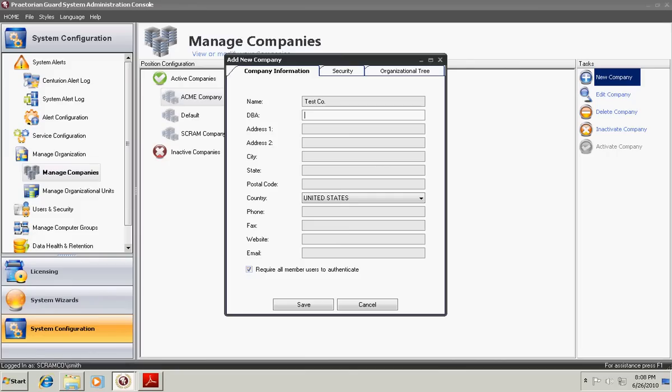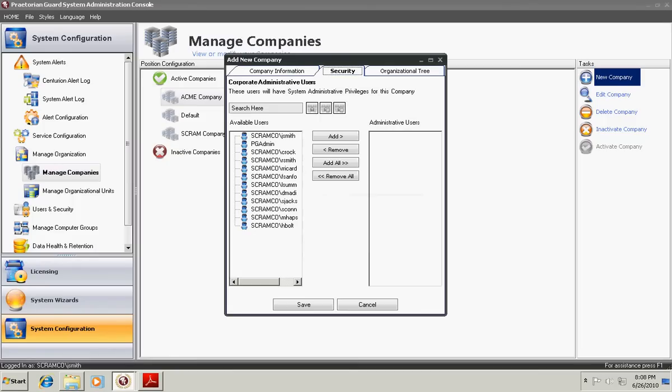The Security tab allows you to choose which users are administrators of this company. So this is the highest level of security within managing the organizational tree. Those member users who you've added to administrative users at this point will have full administrative privileges of this company.